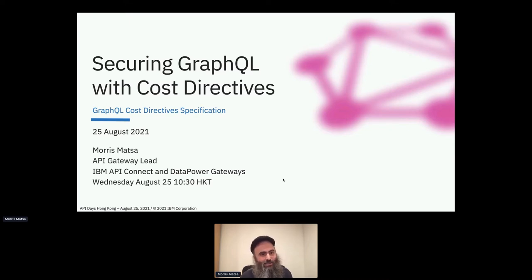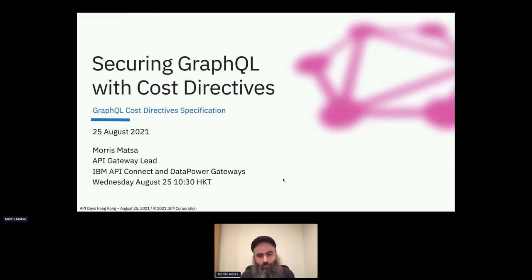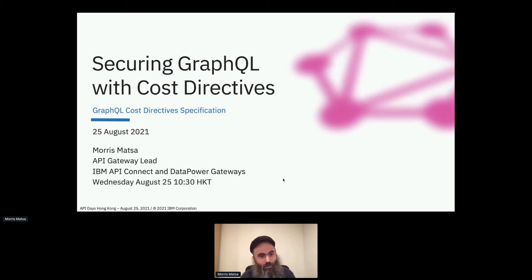Thanks for coming at PPI Days Hong Kong. Today in this talk, I want to talk about the new GraphQL cost directive spec, how that can help you secure GraphQL, or as a vendor, provide a solution to secure GraphQL. My name is Morris Matza. I'm the API Gateway Lead for IBM's API Connect and Data Power Gateways, and with some other companies we're all working on the spec.